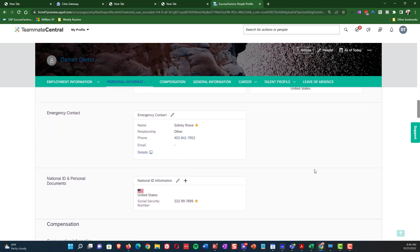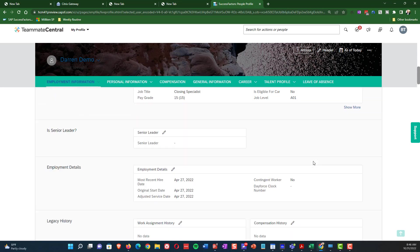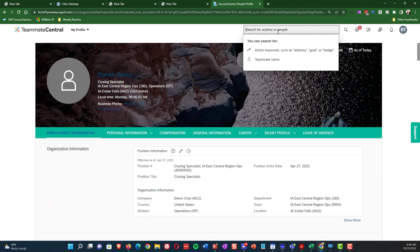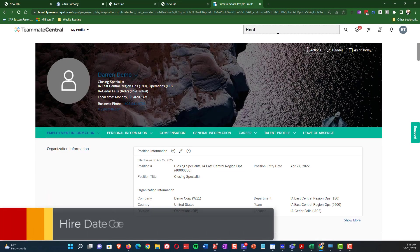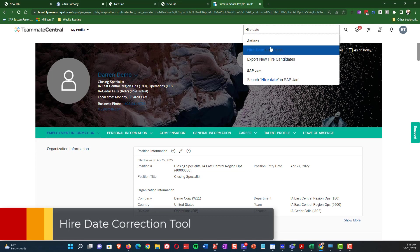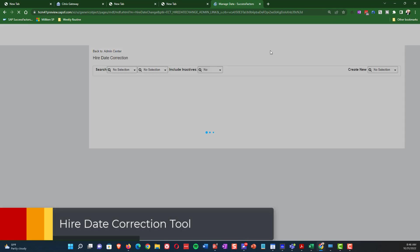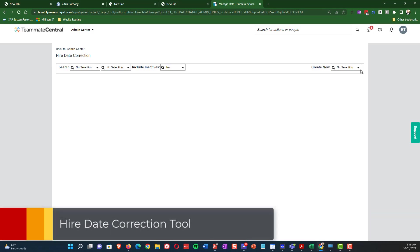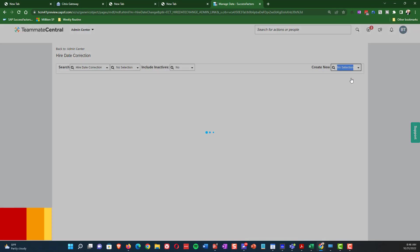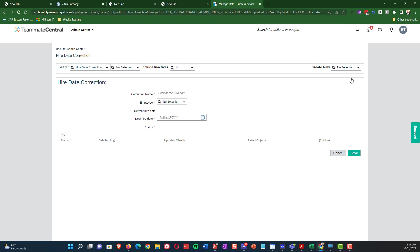So I'm going to adjust this to May 2nd. So I choose, or I type in Hire Date Correction from the action bar. And as you'll see here, that takes me here.